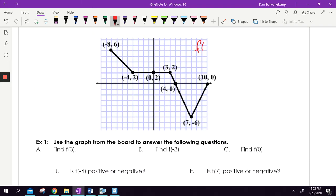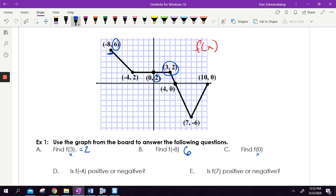Here's a graph — we're going to say this is F of X. If I want to find F of three, that means I'm going to where my X value is three. My Y value is two, so my answer is two. F of negative eight: going to negative eight on my graph, looking at the Y value — the Y value is six, done. F of zero: I'm going to where my X value is zero, the Y value is two. Don't let those be harder than that — it's just a matter of looking at the graph.